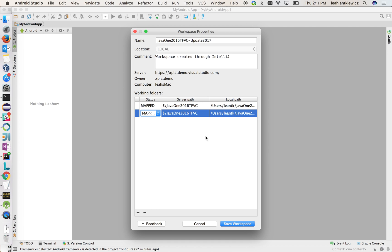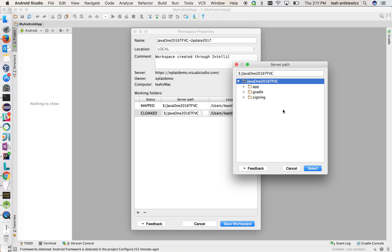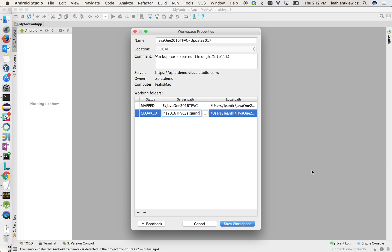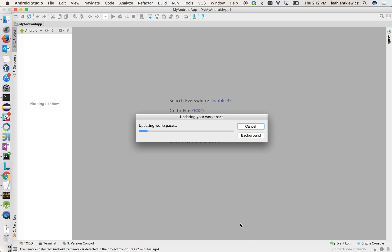So what I'm going to do is add a workspace mapping and I'm going to cloak one of the directories, the sign directory in particular here, I do not need to work with. So I'm going to select that and save my workspace and it won't pull down that sign directory for me. So we'll give it a second to update the workspace and pull down the sources.